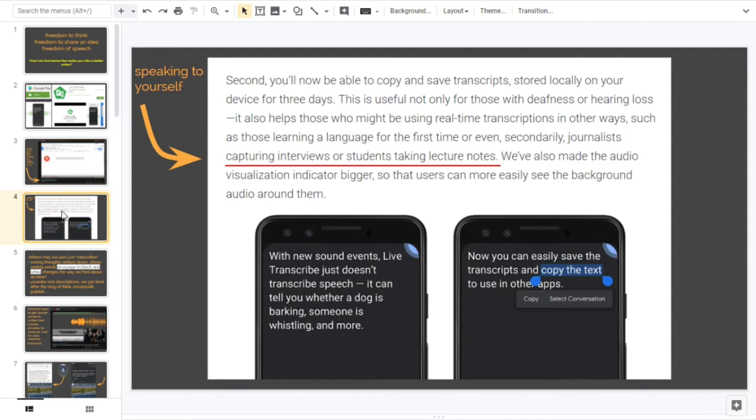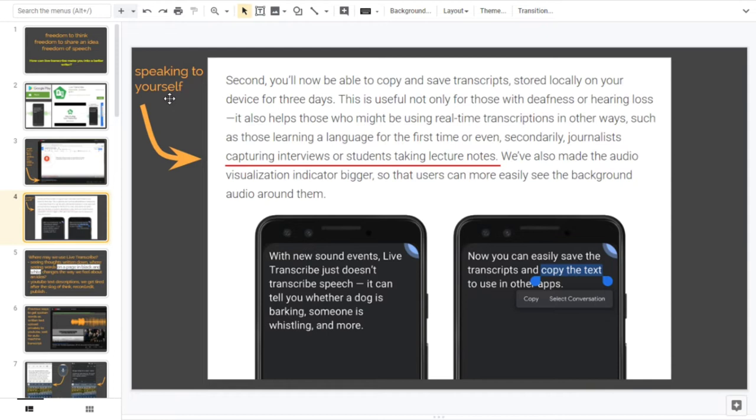Going back to the reason I'm making this and I'm looking at the wider angle, in the May 2019 update from Google there was an underlining part - I'll link to it in the post - is underlined capturing interviews or students taking lecture notes, and I put up here top left speaking to yourself, in other words if you want to write something.